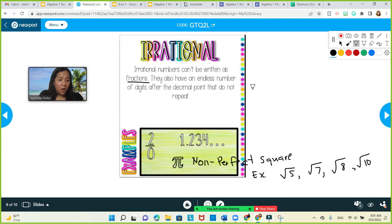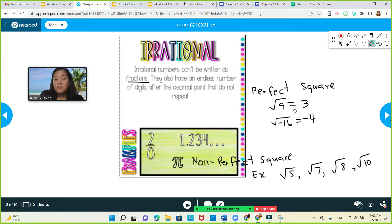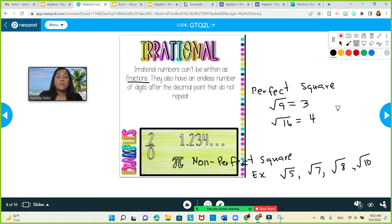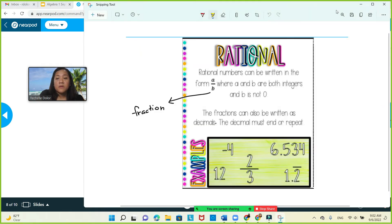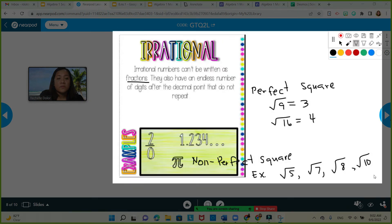What is the opposite of a non-perfect square? A perfect square is when you solve the square root and it gives you a positive or negative integer. For example, square root of 9 is 3, and square root of negative 16 gives you negative 4. I want to make sure you understand the difference between perfect square and non-perfect square. Is this clear?